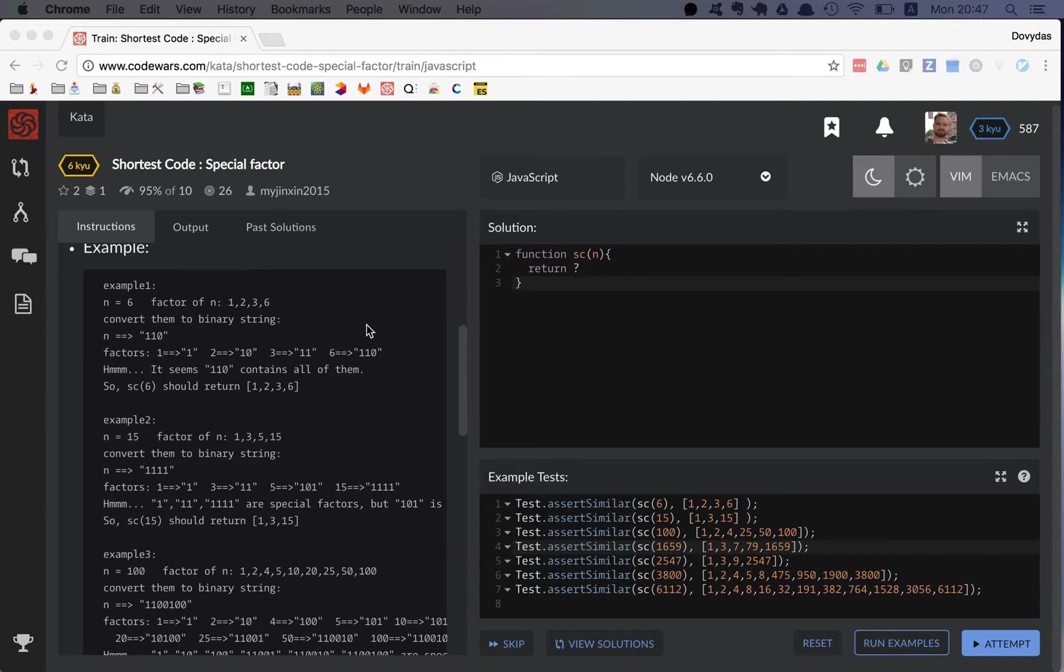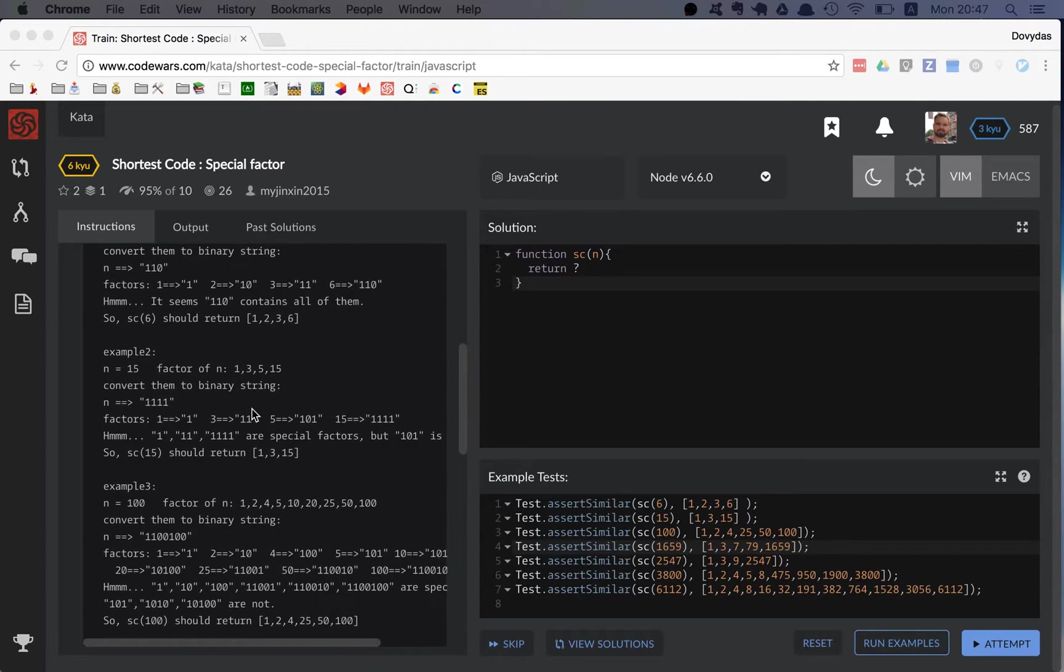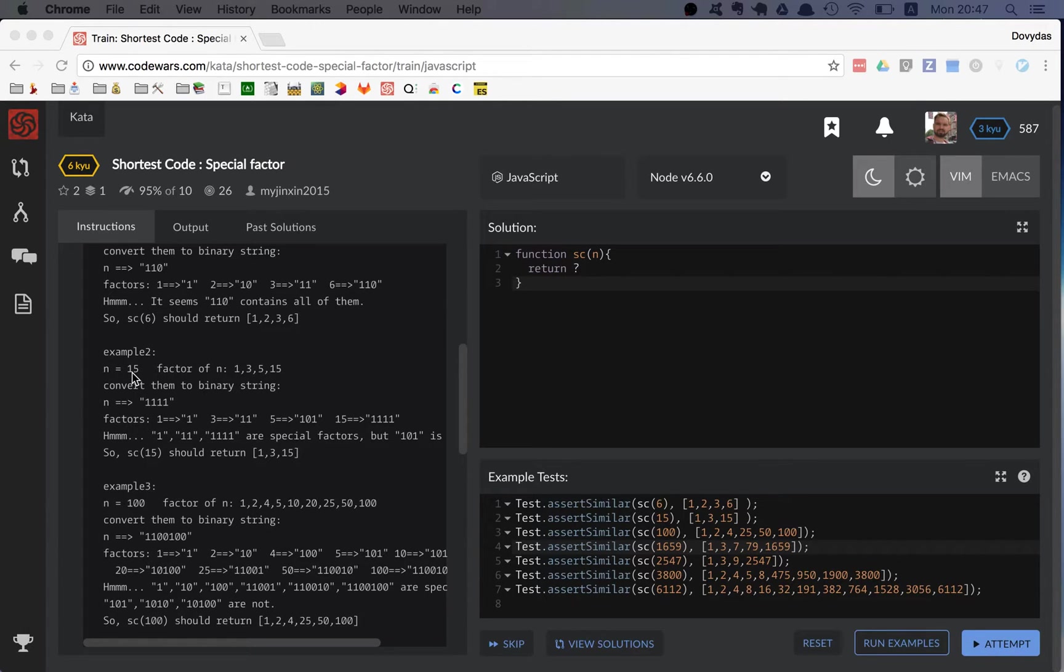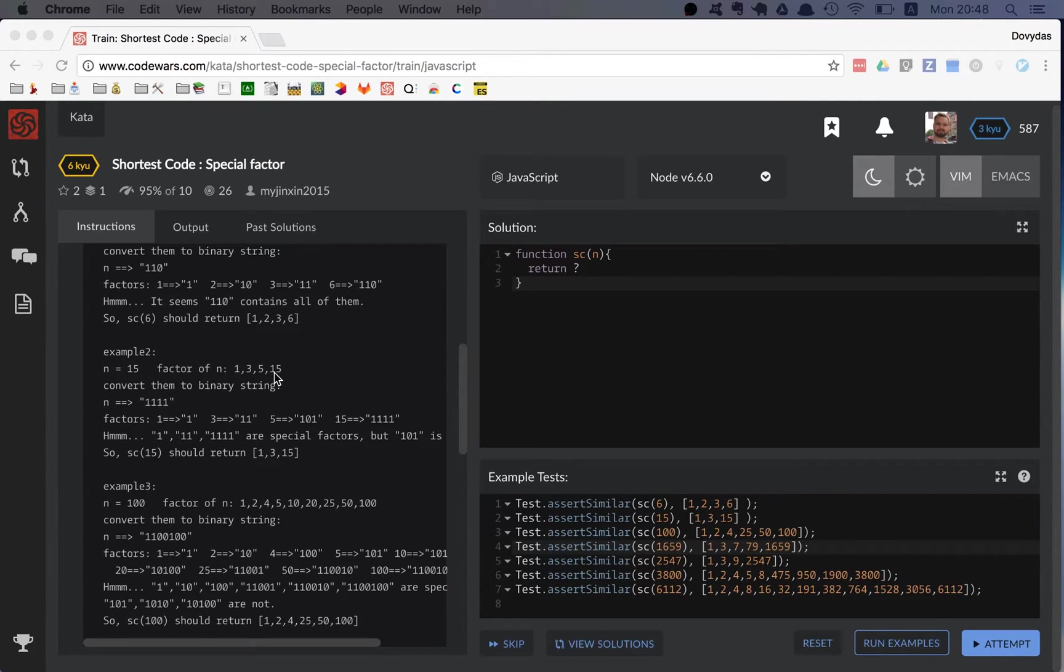In addition to that, let's try example number two. Example number two is n equals fifteen, and it's converted to one one one one. The factors of fifteen are one, three, five, and fifteen.